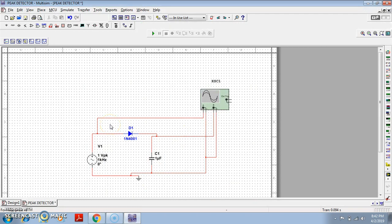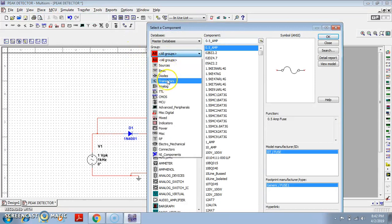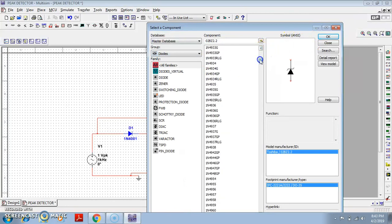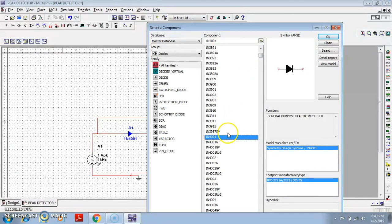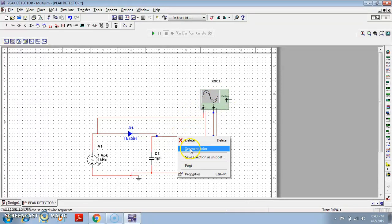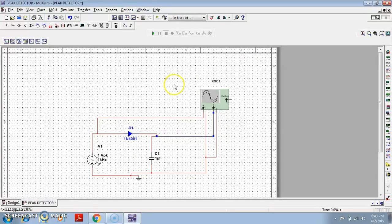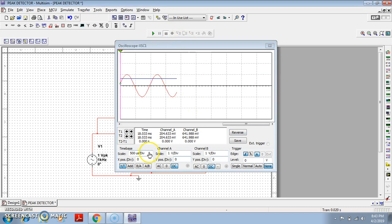I have performed this circuit in Multisim. The input is V1, then a 1N4001 diode — which you can easily find by going to components, then diodes — then a 1 microfarad capacitor. To observe the output waveform, I have used a two-channel oscilloscope to differentiate between input and output. Let me make the output waveform blue in color, then run the simulation and click on the oscilloscope.